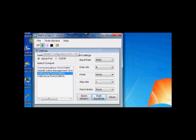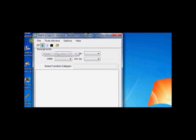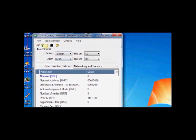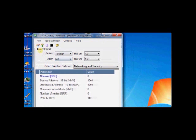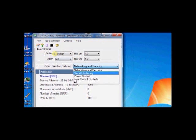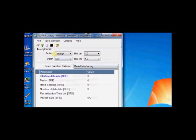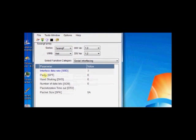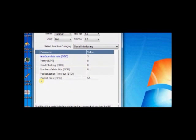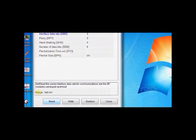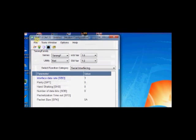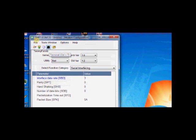In the same TMFT software, there is a modem configuration. There you can select the series of Tarang module. We are using Tarang F series. Utility is NET. If you select Serial Interfacing, you can see the parameters. Here, you can read, write or restore the configurations.